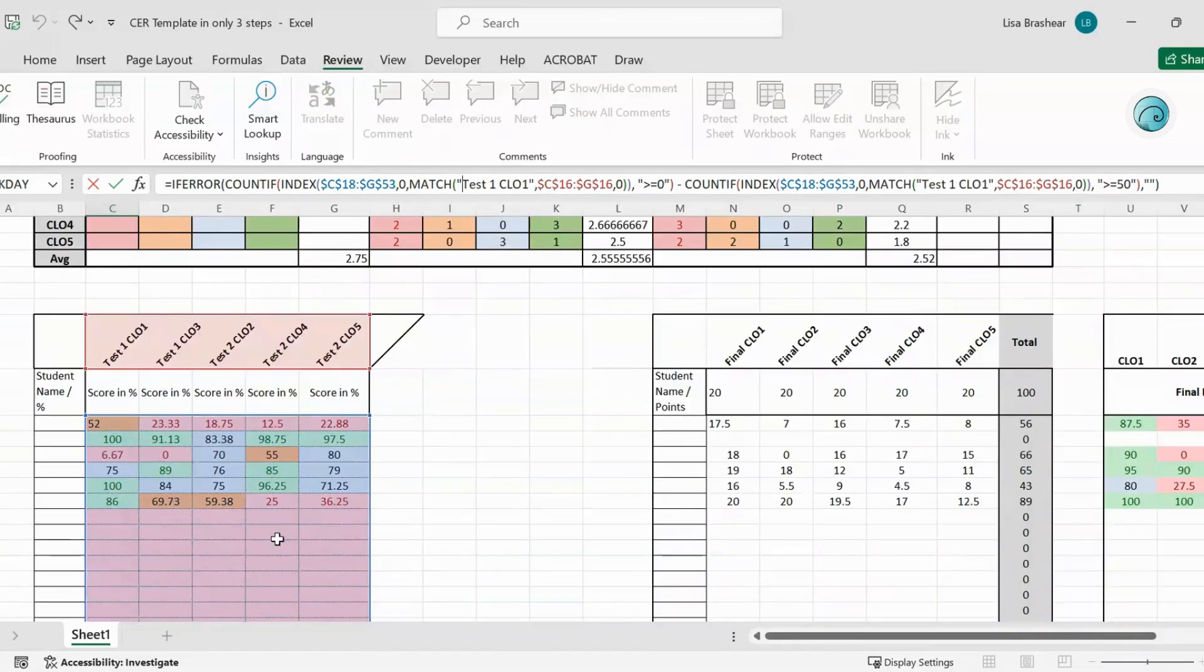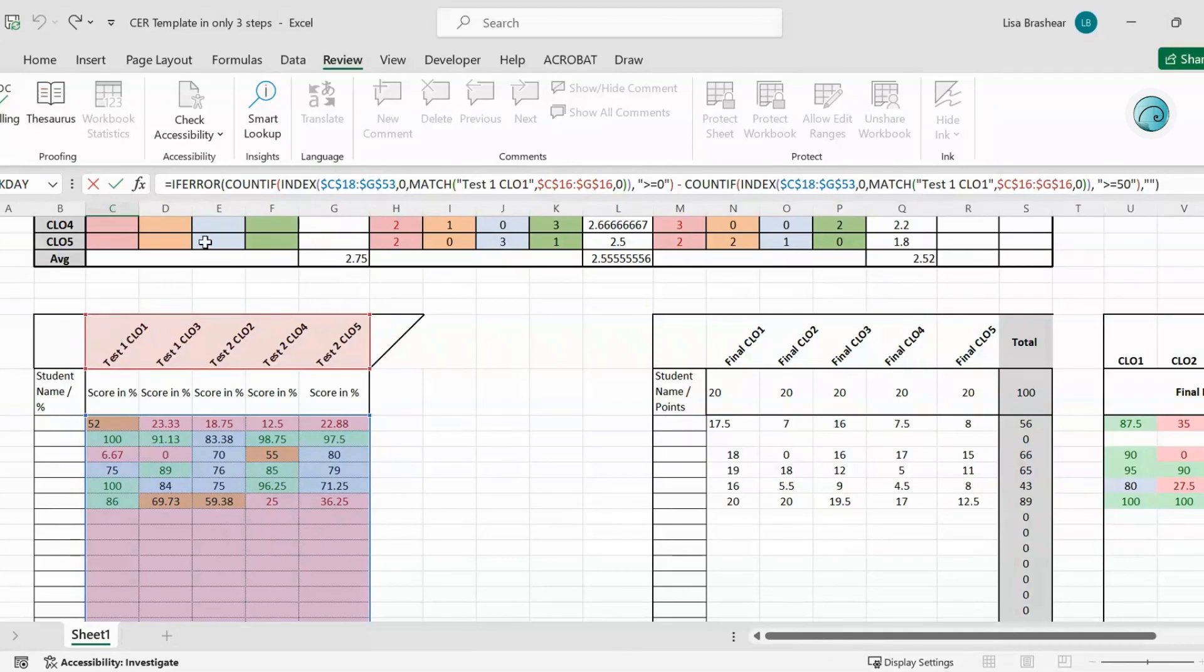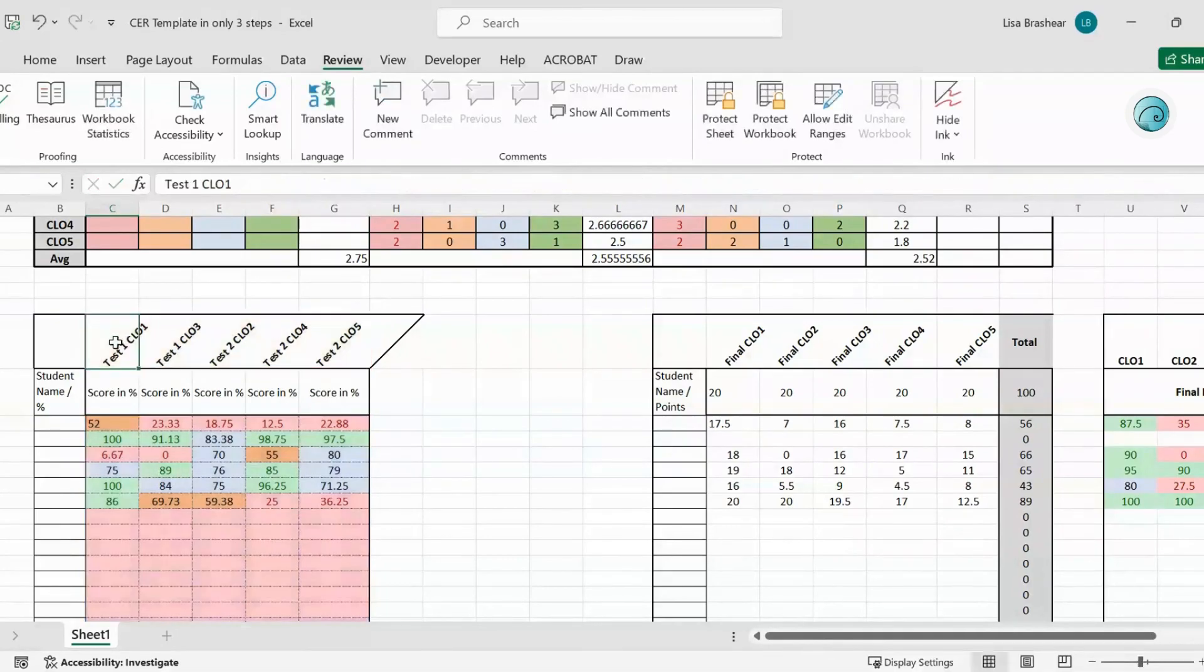So these formulas here go look at that title here to see which tests count in that range. So if you have different titles here then make sure that you change the formulas, or make sure that your formulas are Test 1 with spaces in the right places.